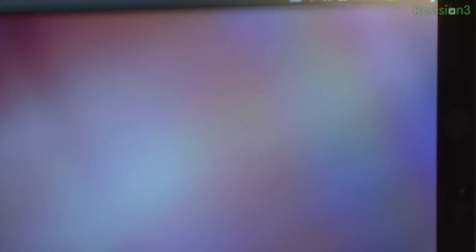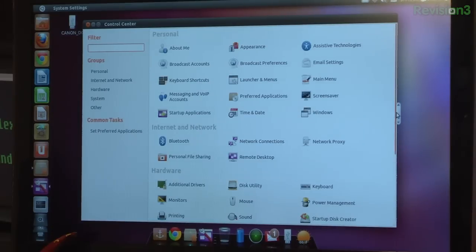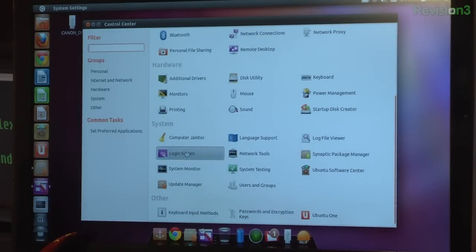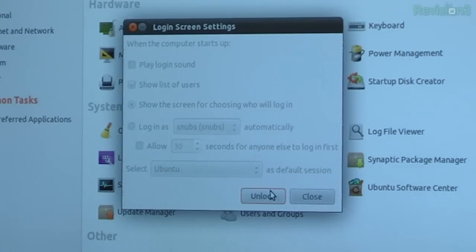To switch from Unity to GNOME or back vice versa, the first thing you need to do is go up to that Power button up in the corner and click on System Settings, and then you want to scroll down to Login Screen. You'll need to unlock it with your login password.